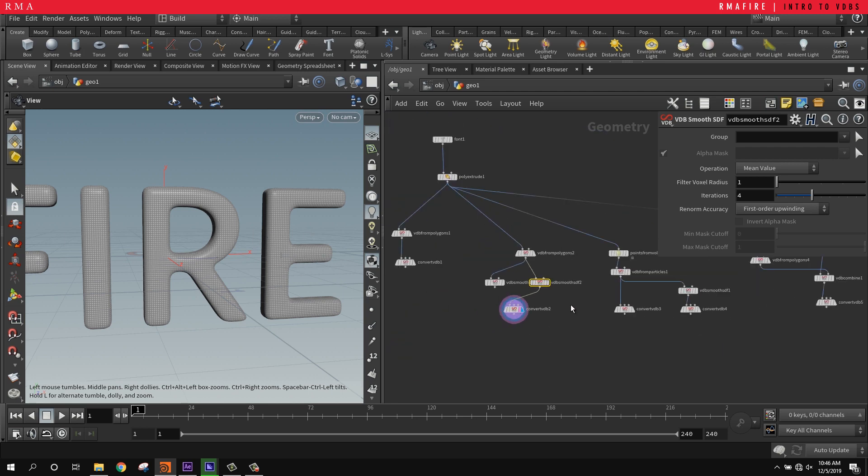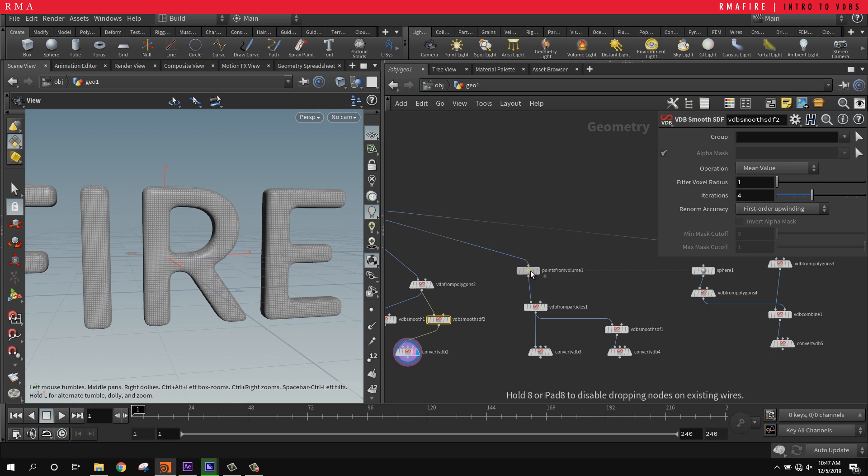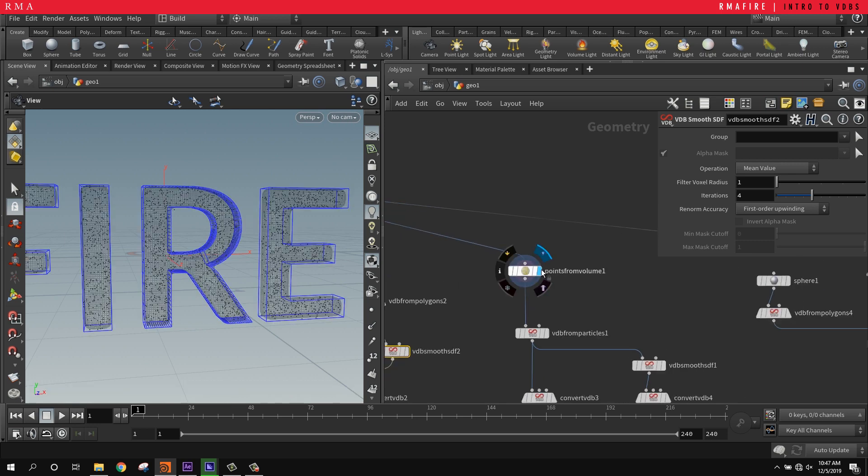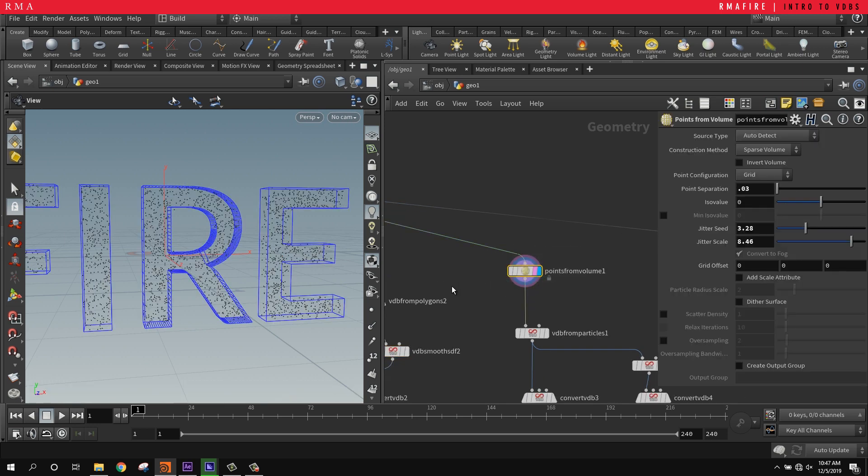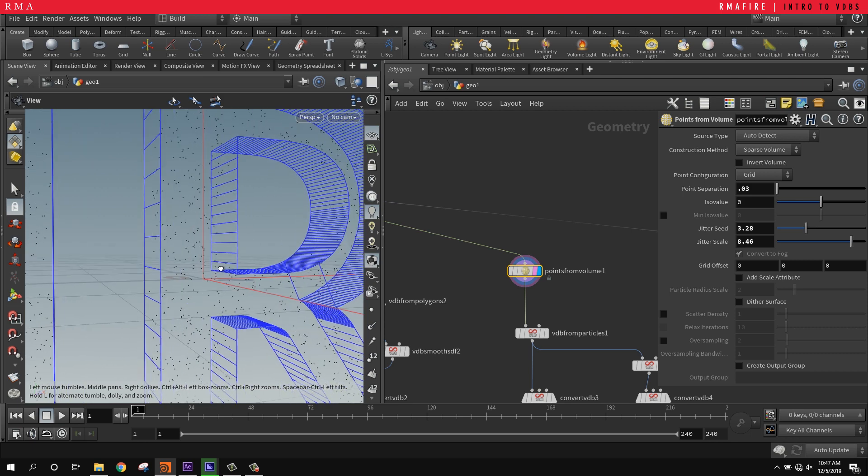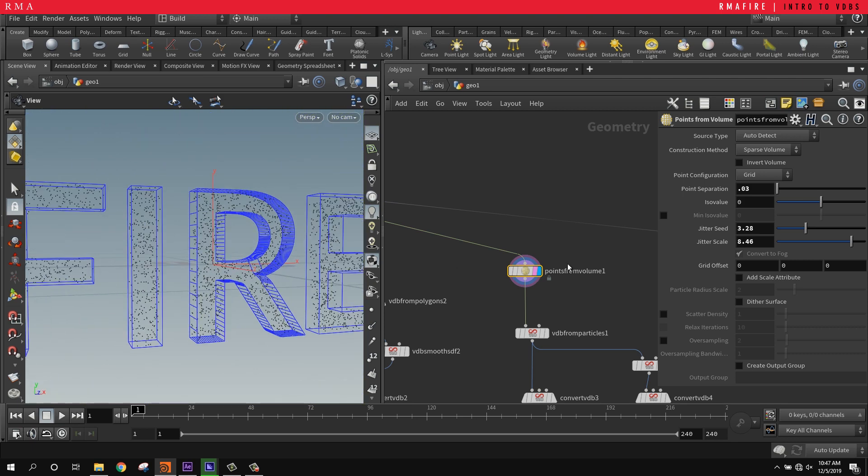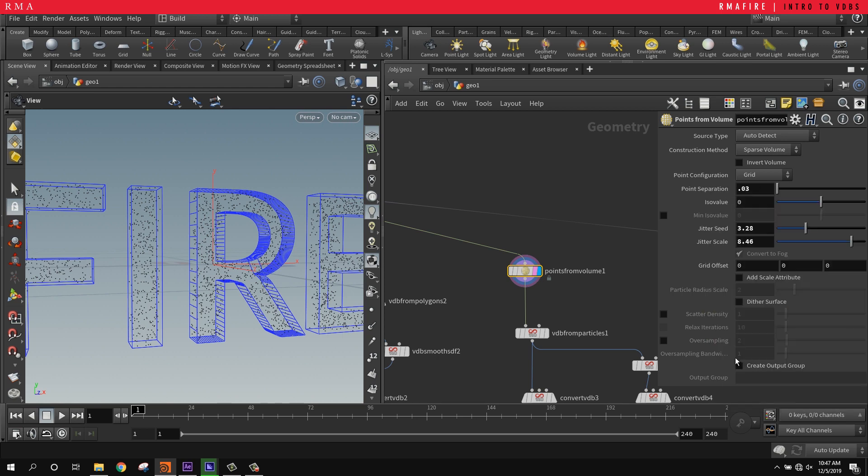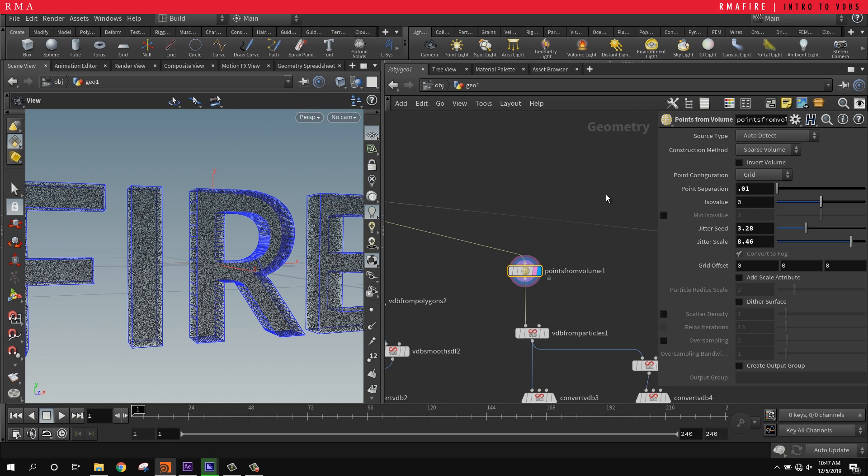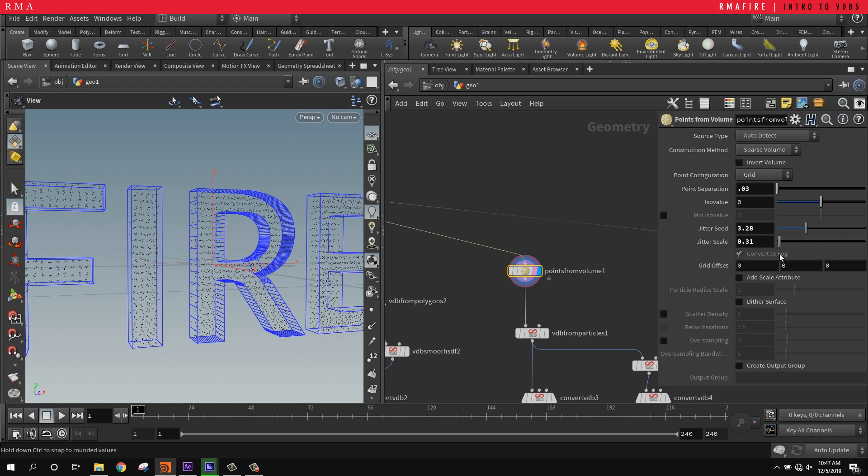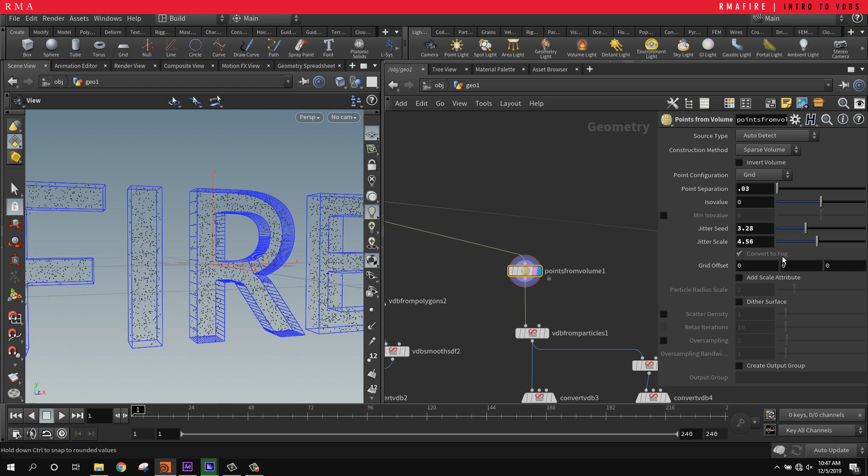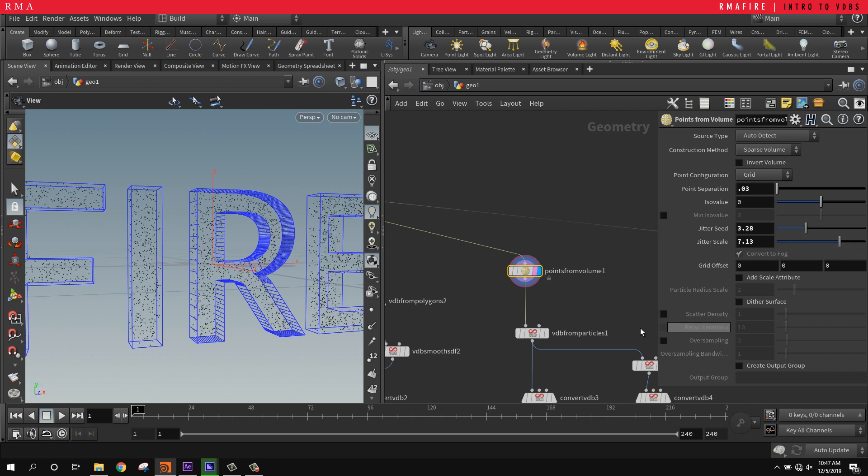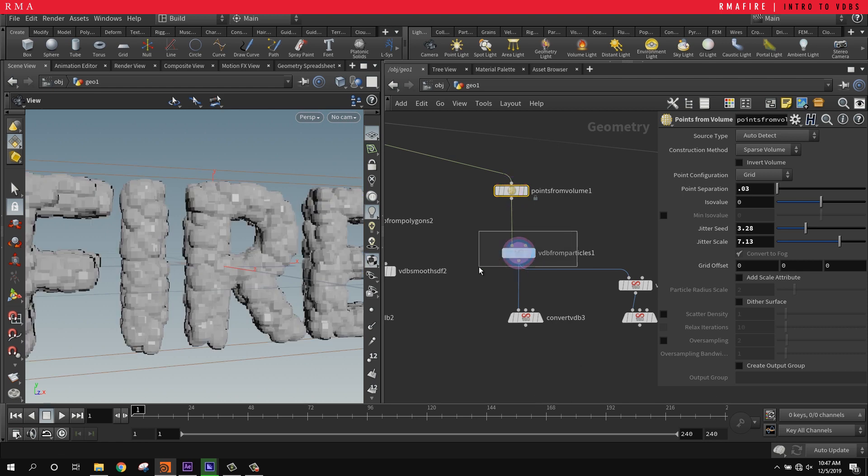It gets even more interesting when we combine this with points. Say we turn the geometry into points from volume. It usually comes in with a really high point separation, so we want to reduce that to like 0.01 or 0.03 just so that we can check it out fast. Then I move the jitter scale a little bit so that it's not fully uniform.